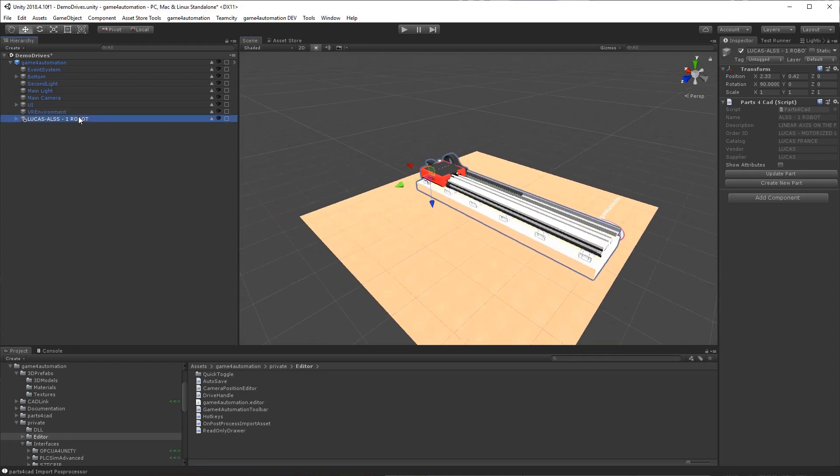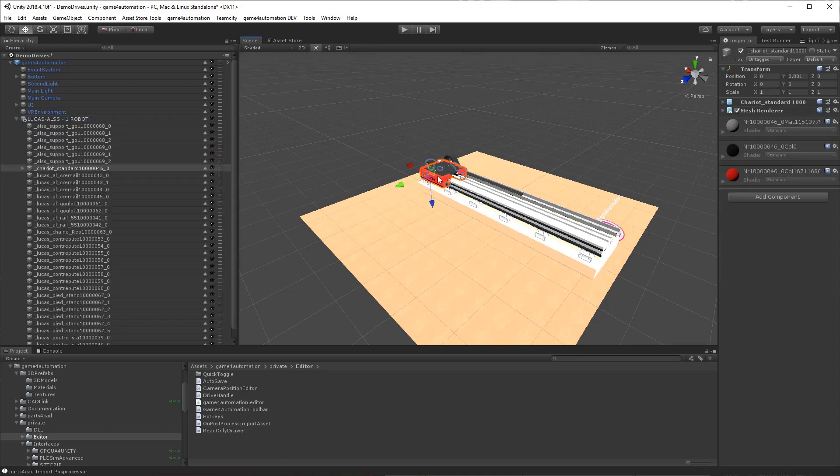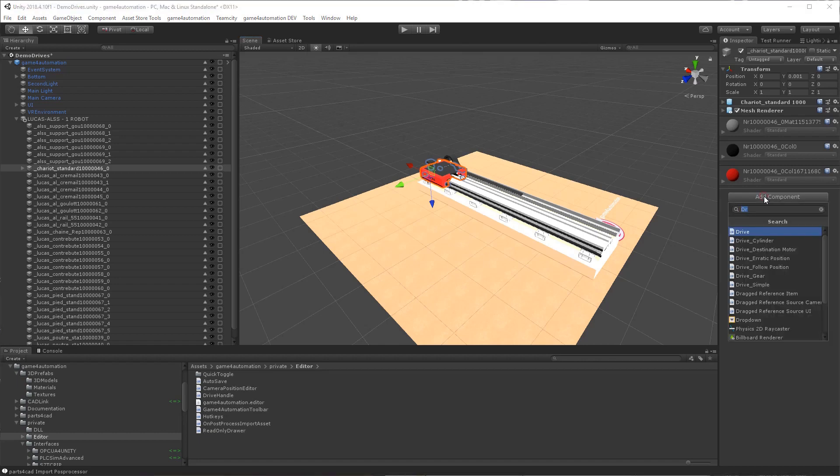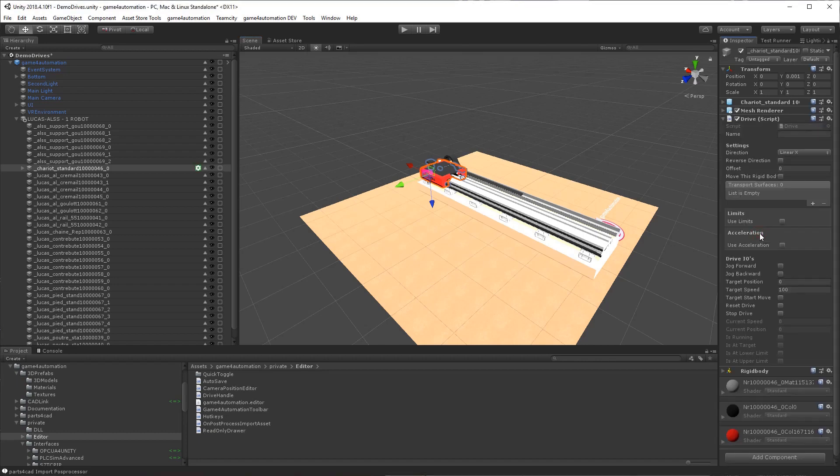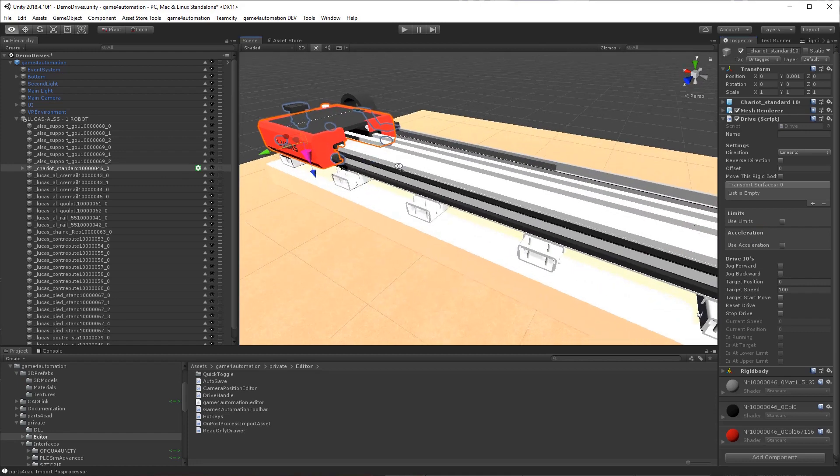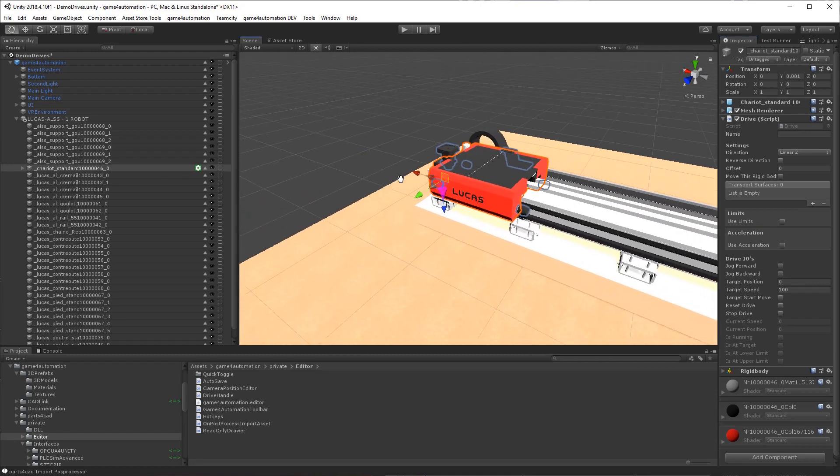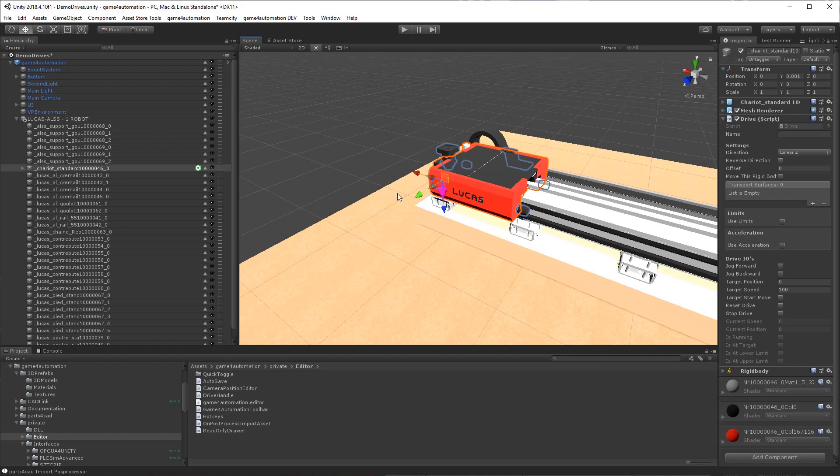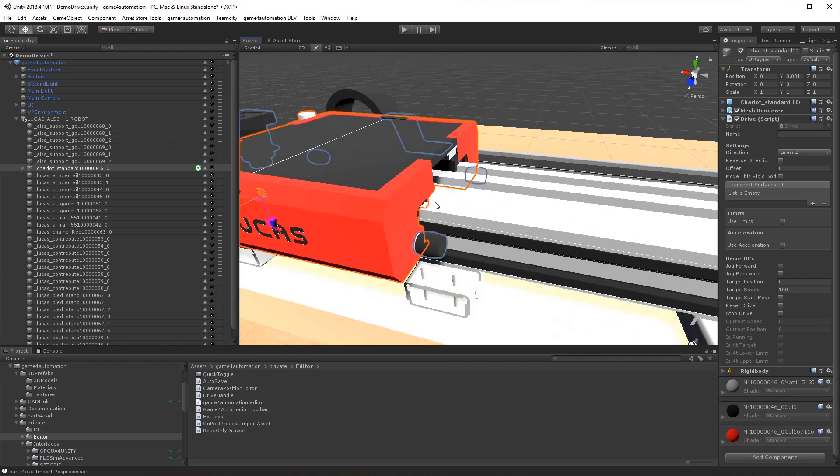For adding here a drive, we can select the component we would like to move. That's this here. We add a component, a drive. You will see here now some arrows which are defining the direction. Please note that you should show the local coordinate system because the directions are always in the local coordinate system.